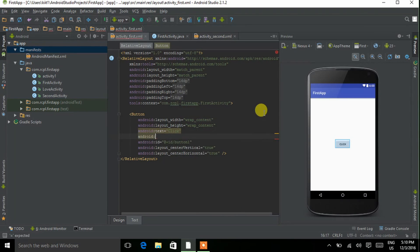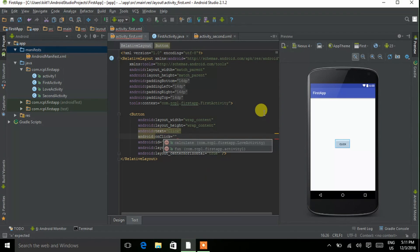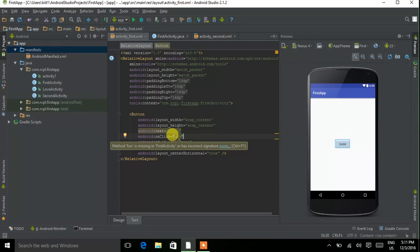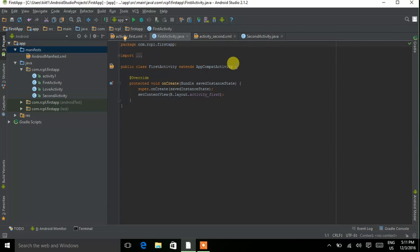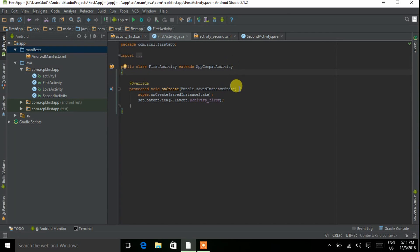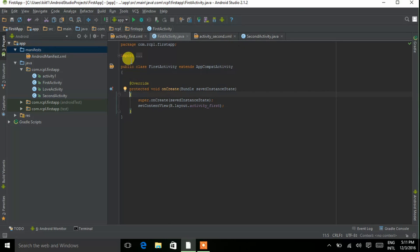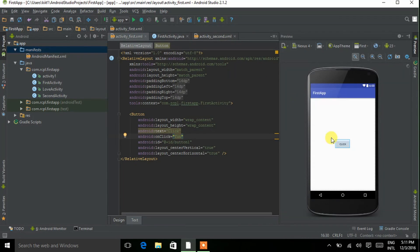Declare a function so that when we click this button, that function will be called. I am taking the name of the function as 'fun'. Now come to the Java coding file of First Activity. In this app, when we click the button in First Activity, we want to move to Second Activity.